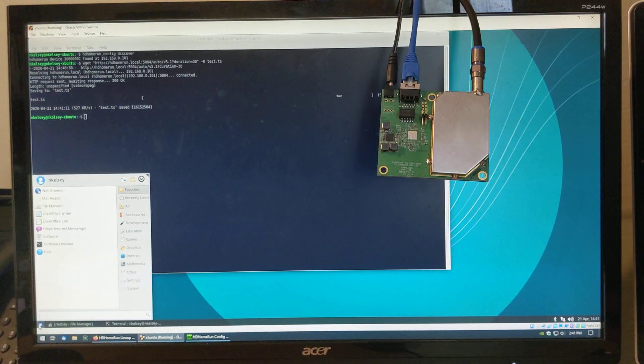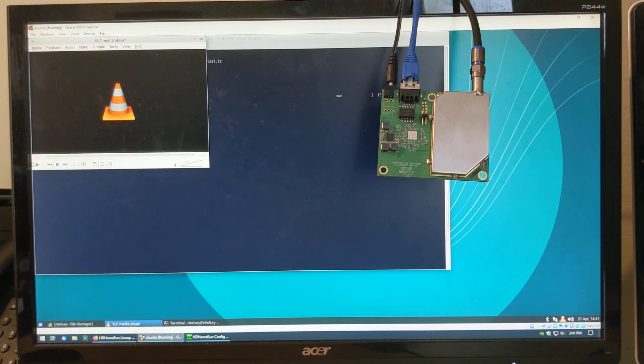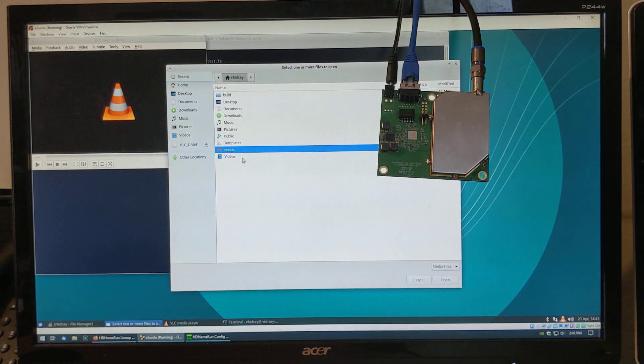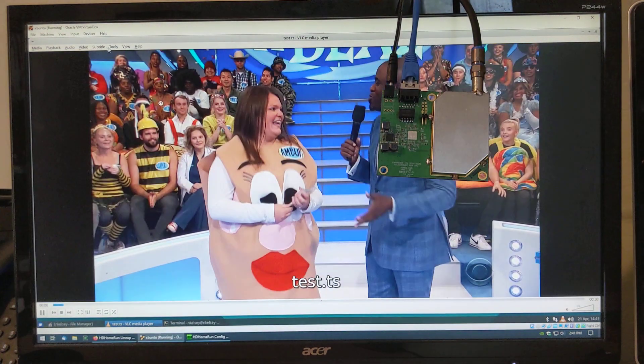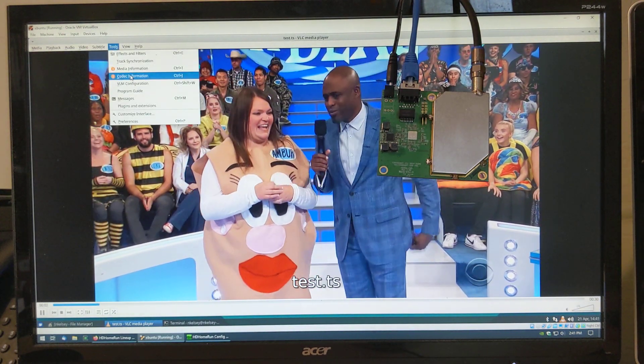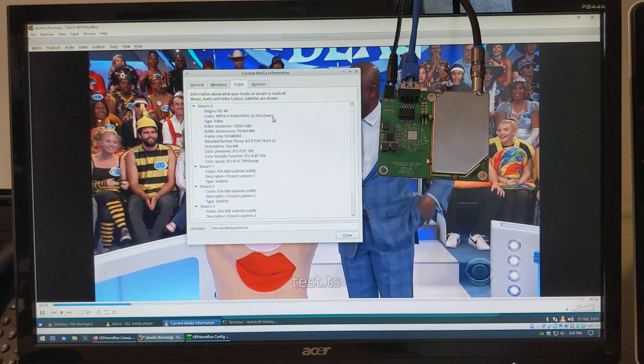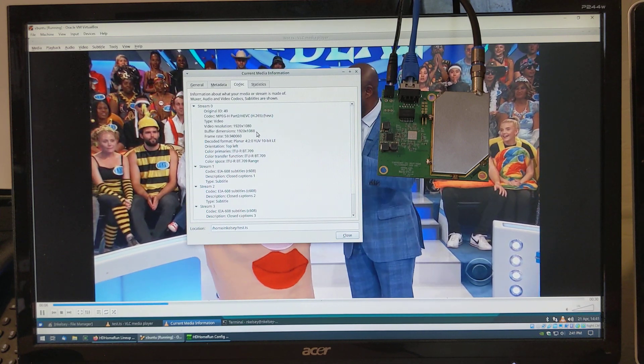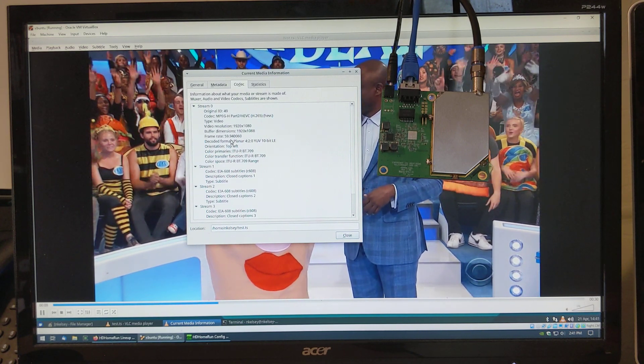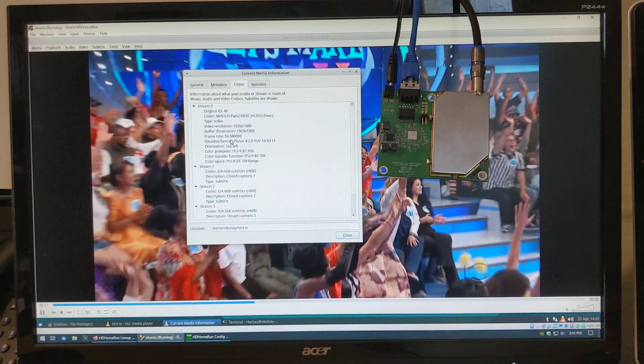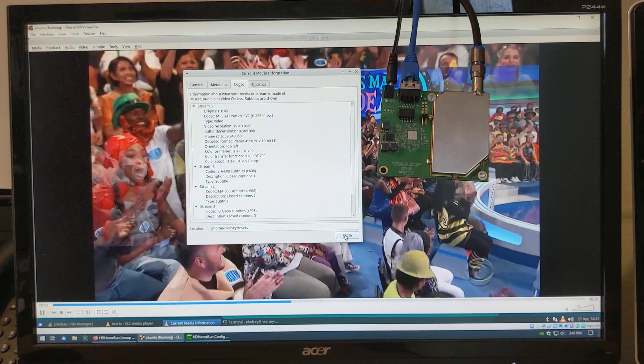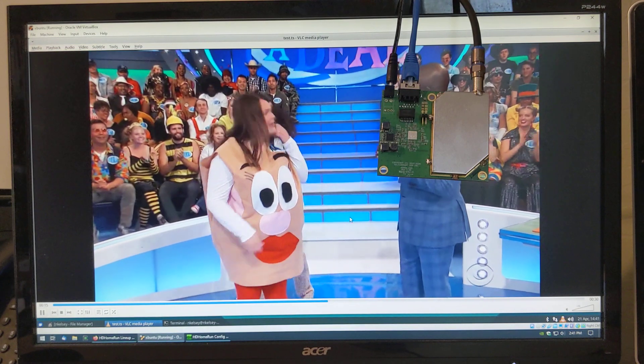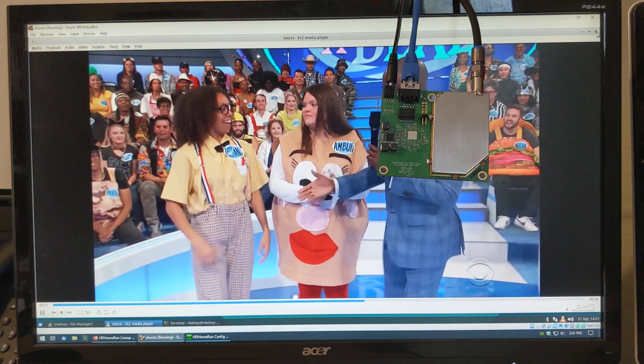Now, if you run VLC, we can play this transport stream. Open file, test.ts. Codec information. Here you can see it is HEVC, it is 1920 by 1080, and 60 frames per second. There is no audio playing at the moment, because this version of VLC doesn't support the audio codec that's being broadcast here.